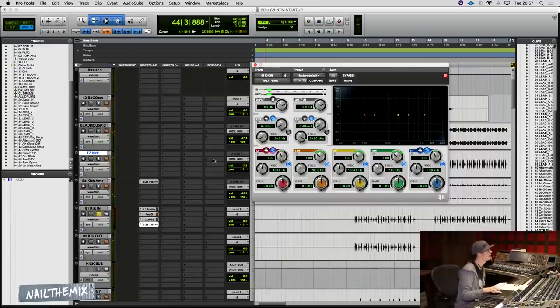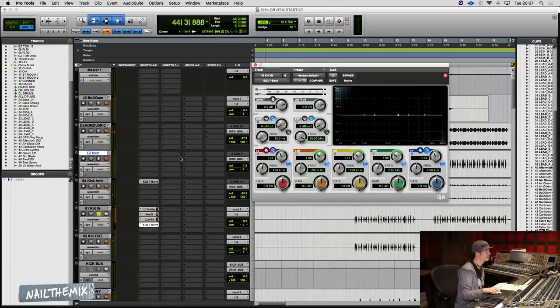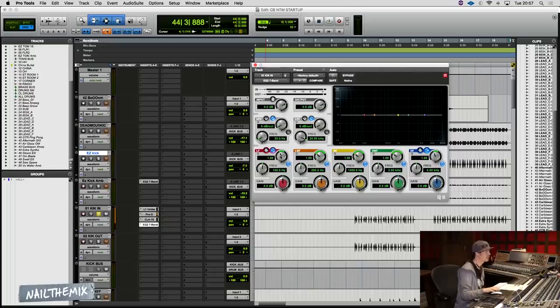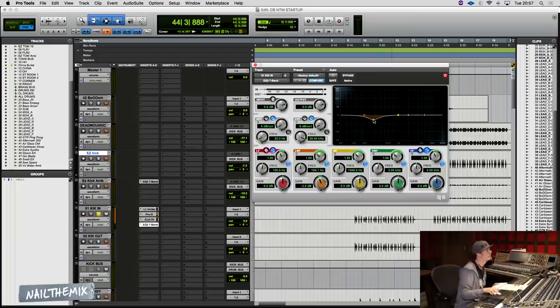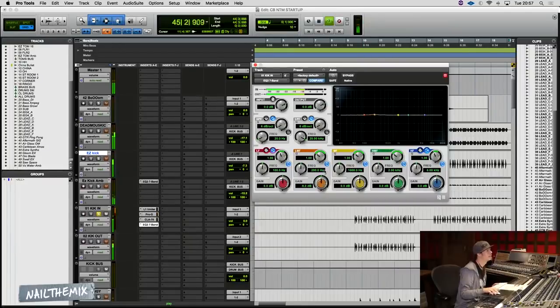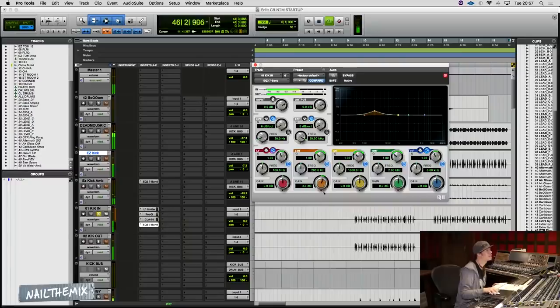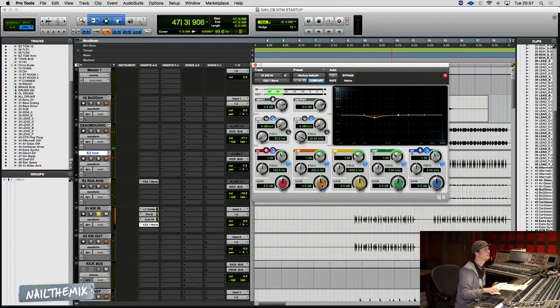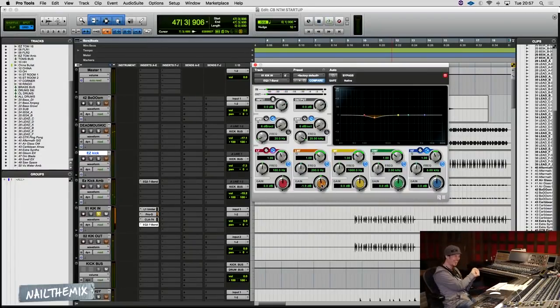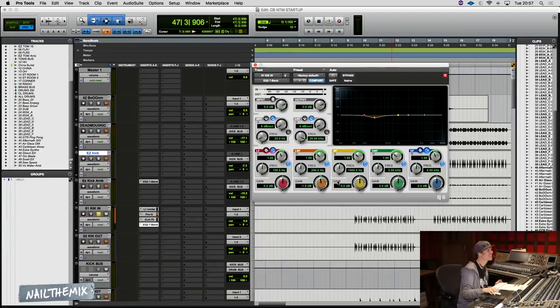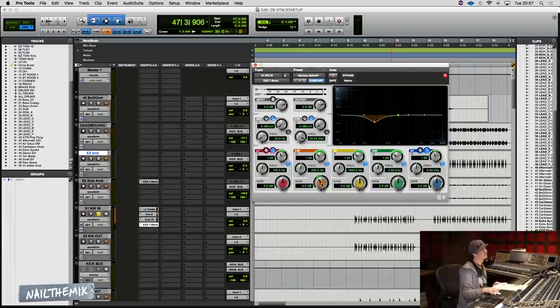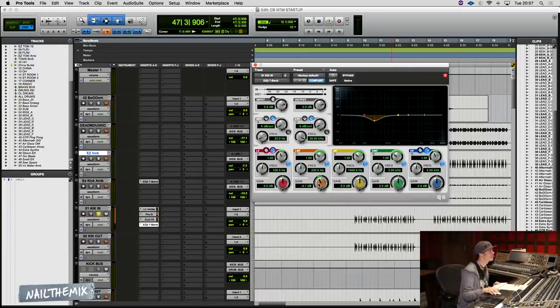The sample, the EZ Drum sample has tons of low end in and so does the kick out. So I'm going to take some tubbyness, like some of that. So I'm going to take some of that out. So I'm just going to take like a little bit, you will have heard that. Yeah. Okay. So I'm just going to take a little bit of that guy out.